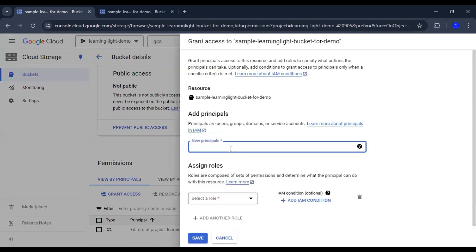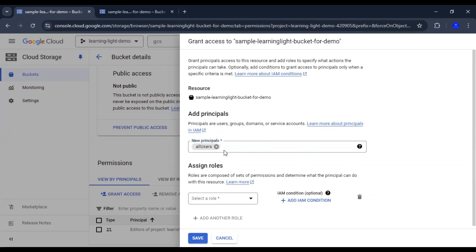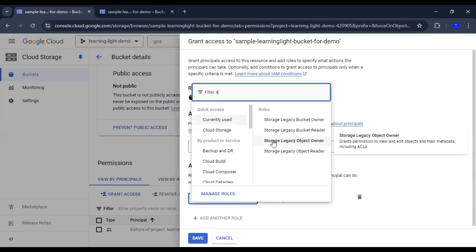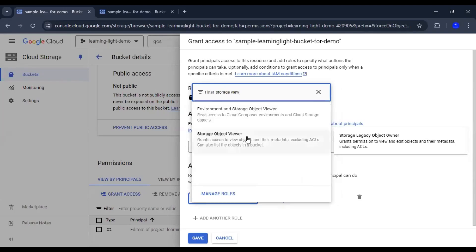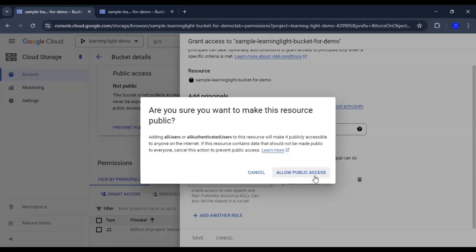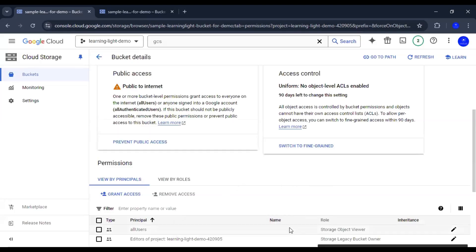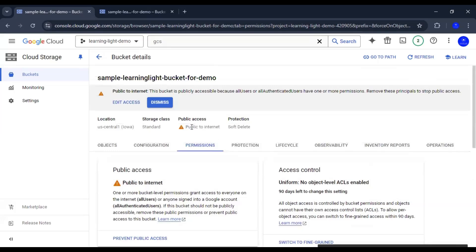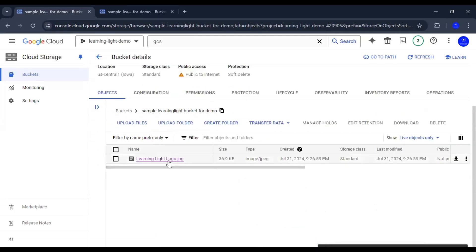To make the entire bucket public, we go to permissions and grant access to all users — that is, all users regardless of whether they are authenticated or not. We want to give them the Storage Object Viewer permission so that any user can view storage objects. We save it, a pop-up asks if we want to make this resource public, we click Yes, and now all users have the Storage Object Viewer permission and the bucket is public to the internet.